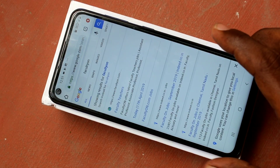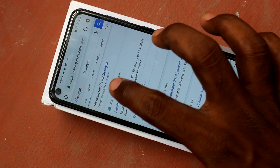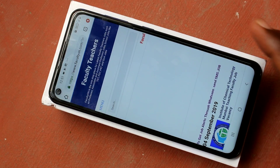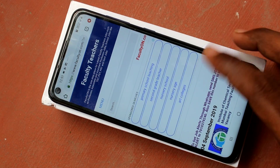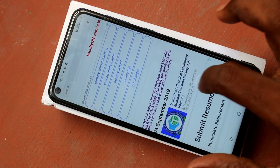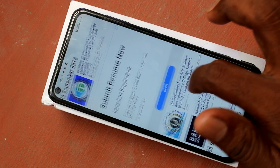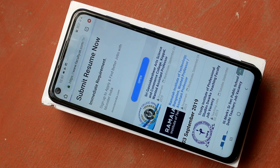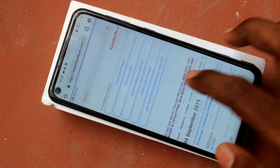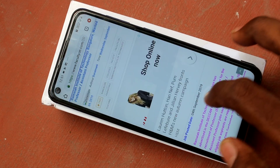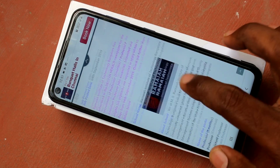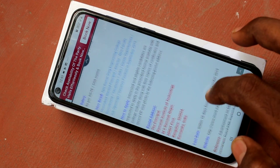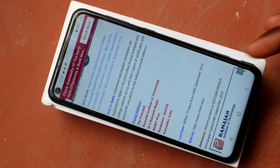I search with the term 'facultyon' and go into this result — faculty teachers, facultyon.com — and I open this job. I want to record this job, so I open it and scroll through it.